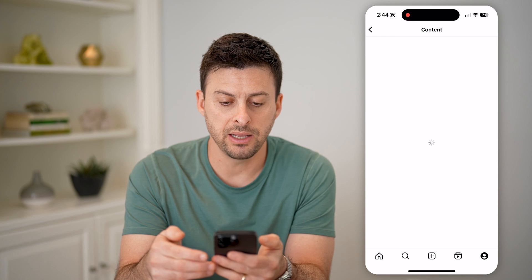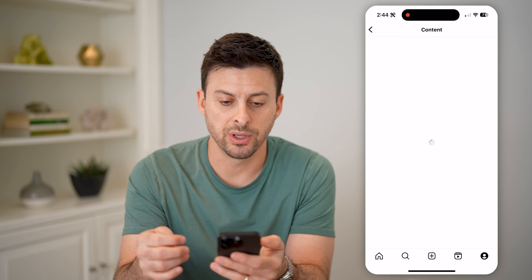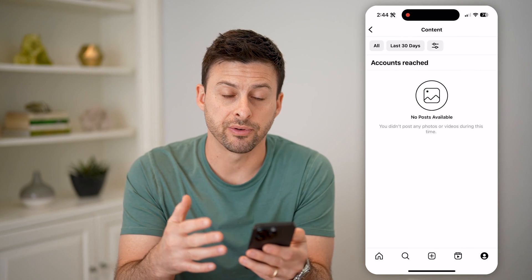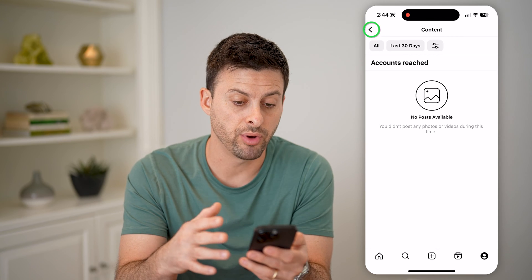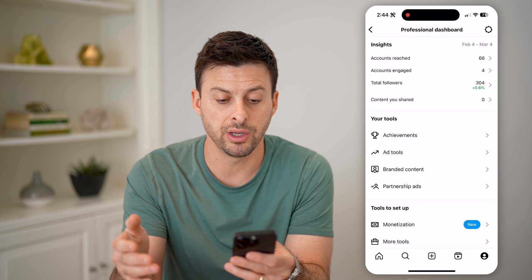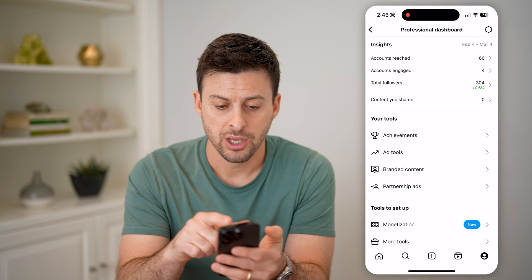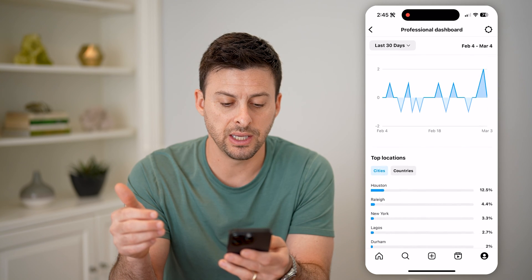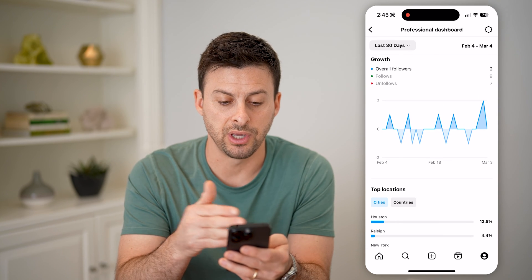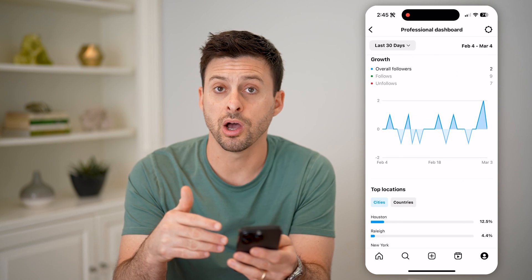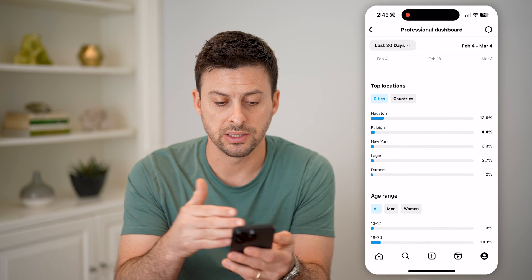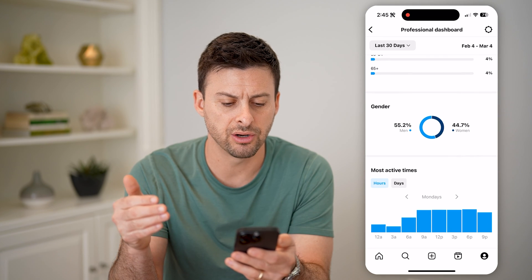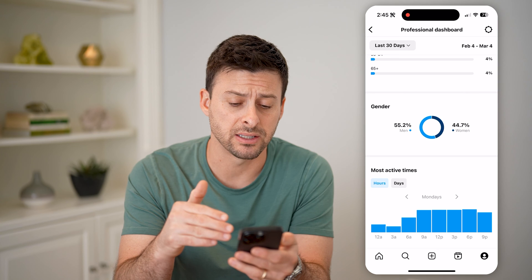You can tap on any of these different ones and it will pop up with a bunch of information regarding your posts, your reels, your engagement. You can tap on total followers and see basically how you've gained or lost followers. You can see top locations, ages, gender, and most active times.